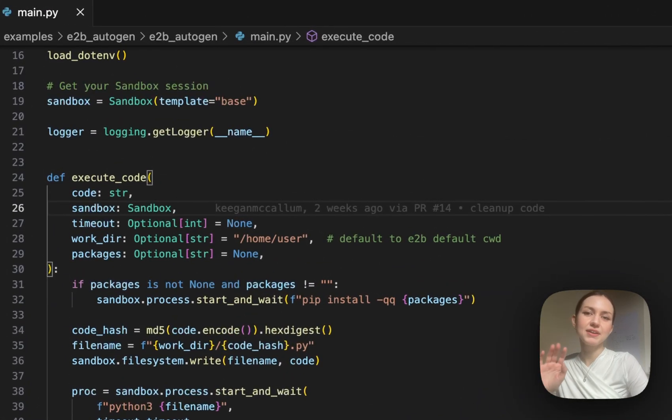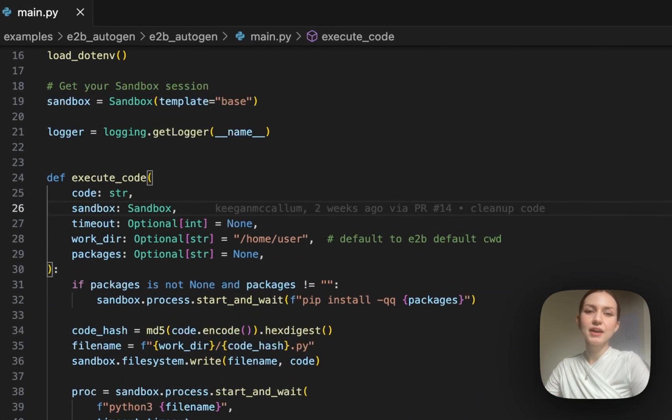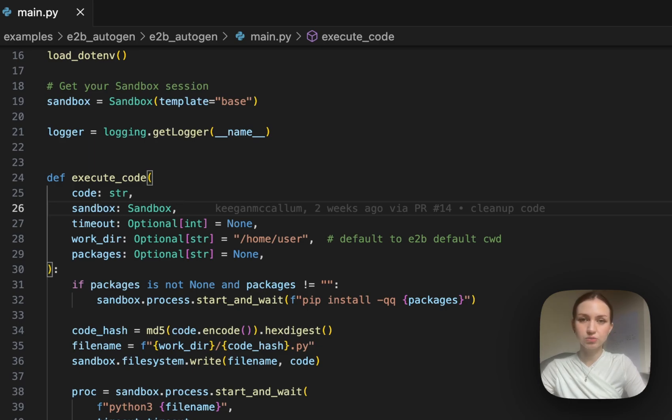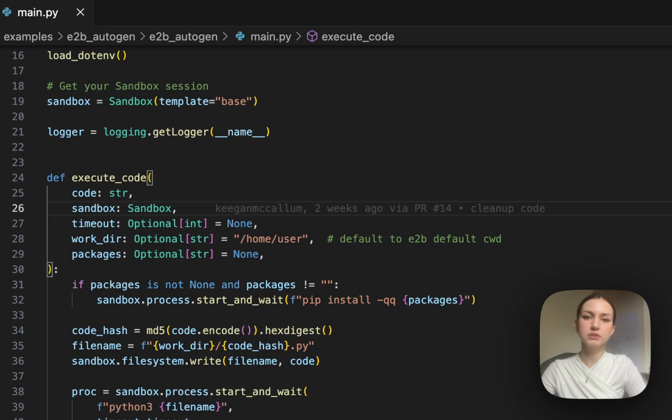Hello everyone. In this example I'm showing an open source code interpreter that's built with Autogen agents and e2b cloud sandbox.